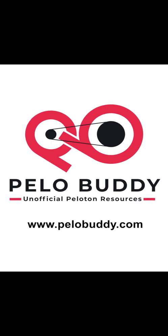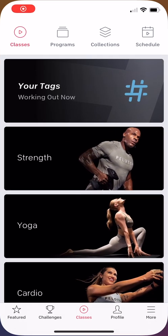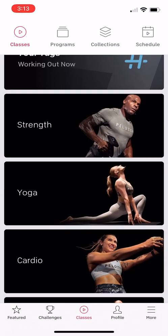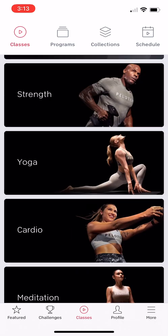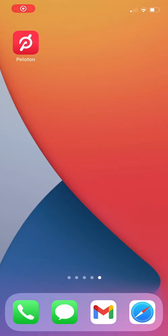First, if you haven't seen the new stack option in your app, just know that it only appears once you've created a stack from a bike, tread, or the Peloton website.